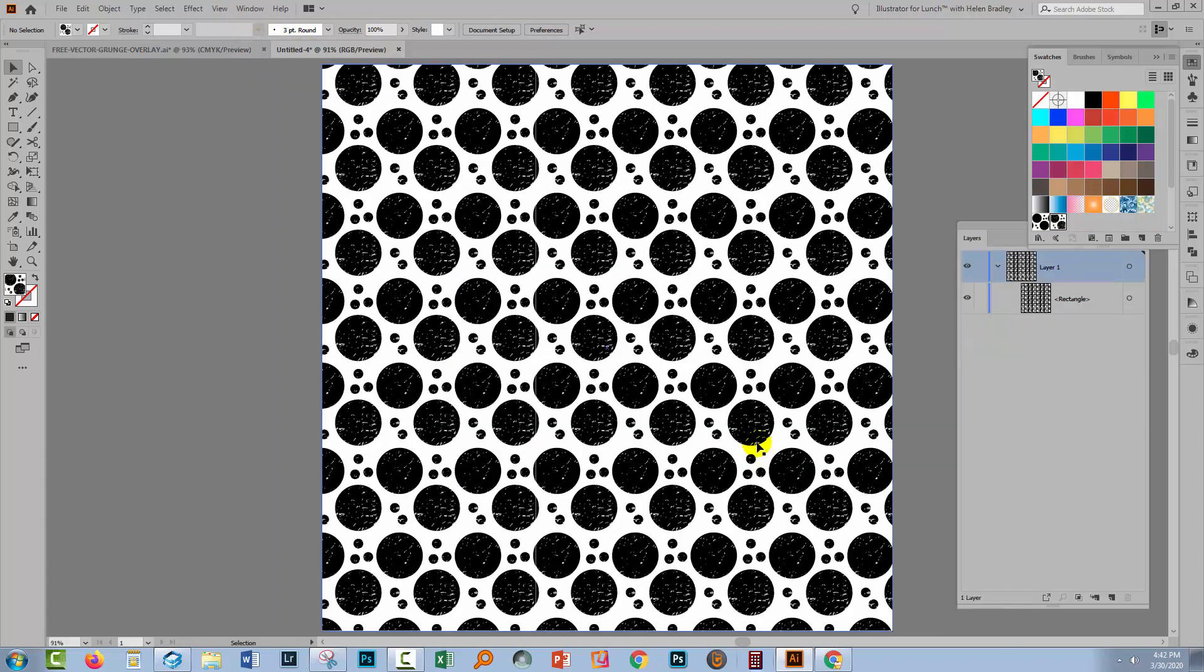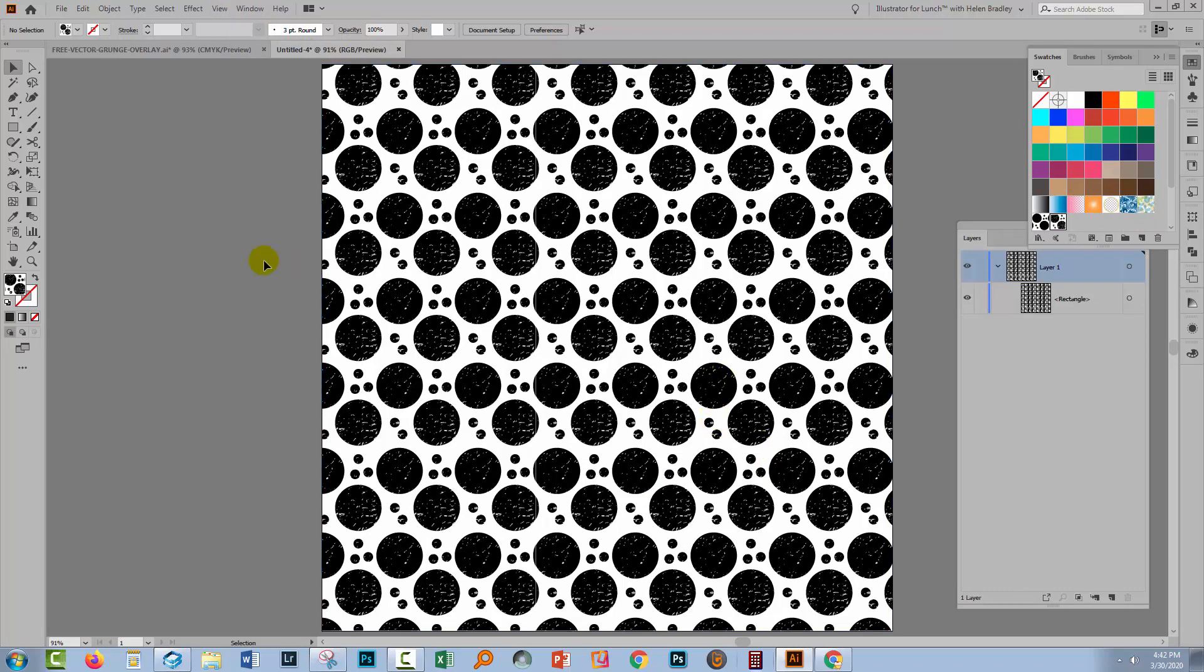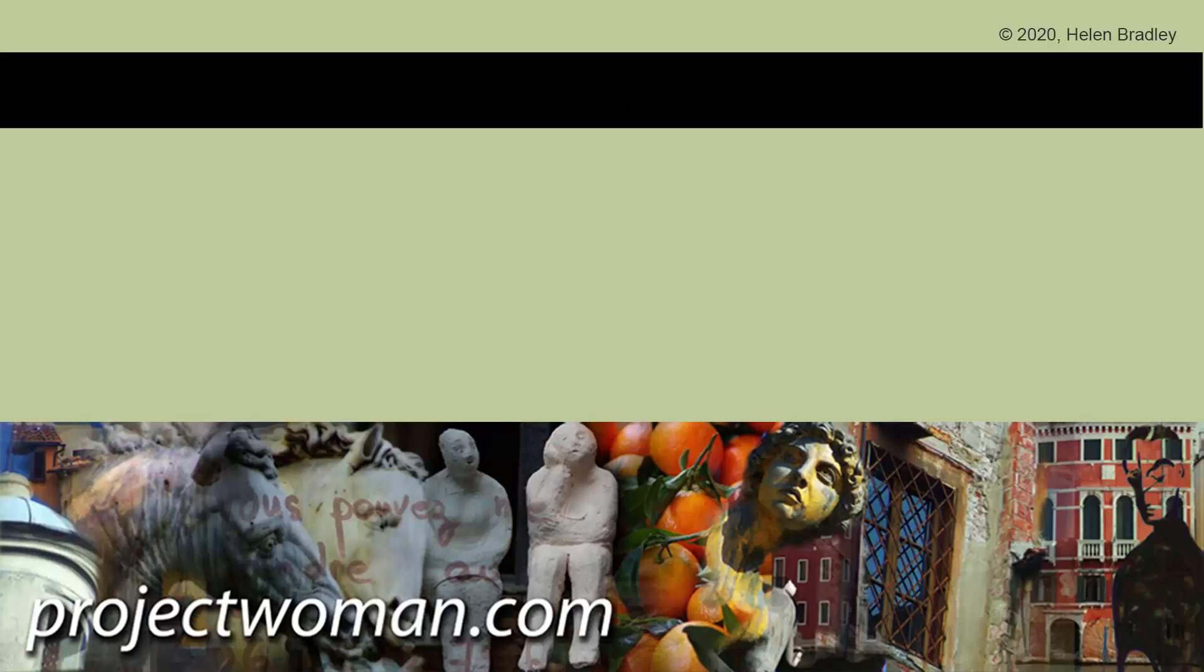But other textures may need some work to actually create them as a seamless tile before you can use them in the pattern. But I thought it was an interesting exercise to see how you could texture a pattern swatch.